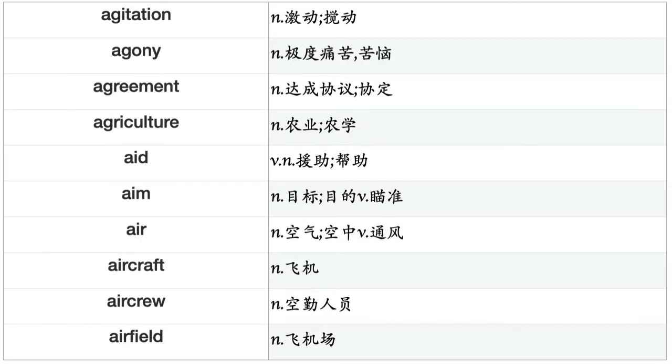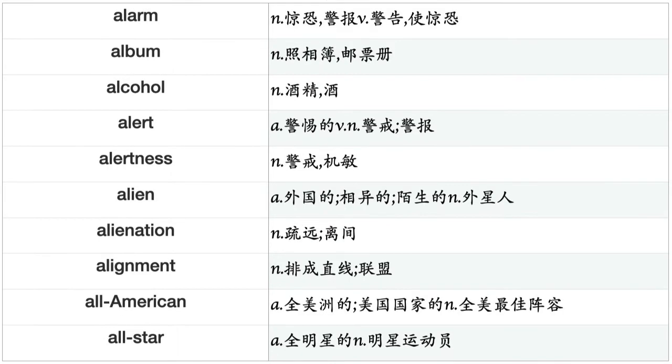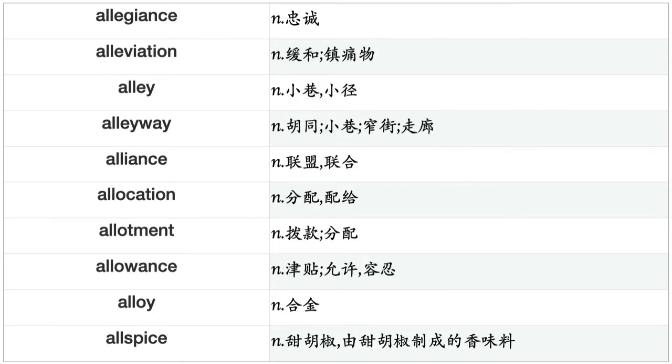Agreement, agriculture, aid, aim, air, aircraft, aircrew, airfield, airing, airlift, airline, airplane, airport, airship, airspace, airstrike, airway, isle, alarm, album, alcohol, alert, alertness, alien, alienation, alignment, all-American, all-star, allegiance, alleviation, alley, alleyway, alliance, allocation, allotment, allowance, alloy, allspice, ally, almshouse.